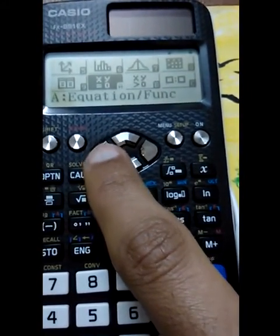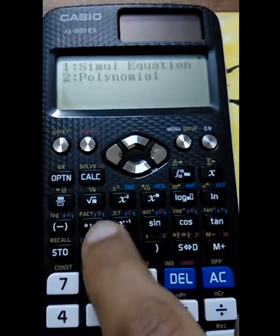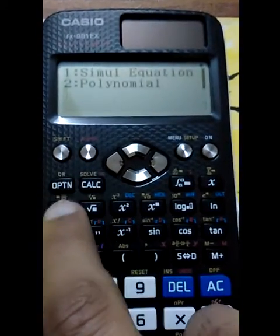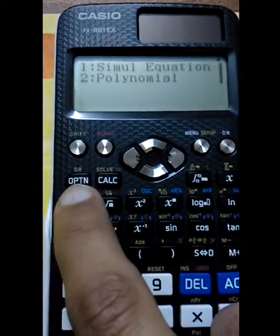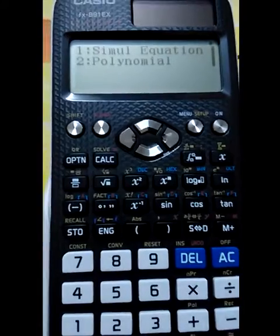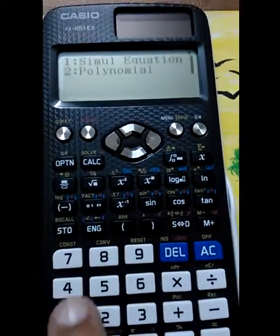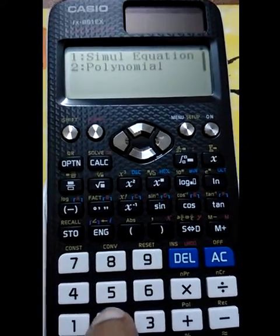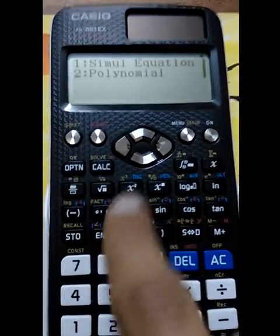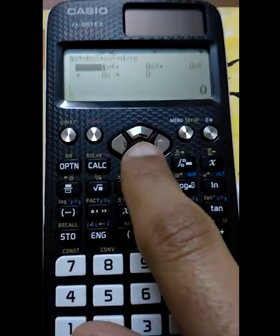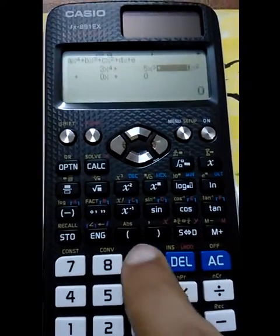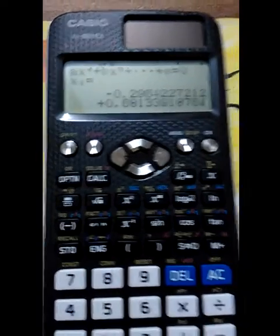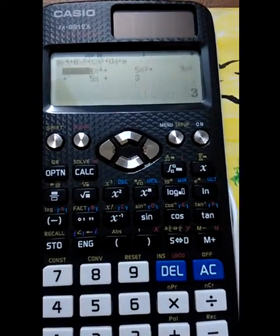It can also simultaneously solve four equations. It also has a dedicated Option key, so in the previous version we had to press Shift and different modes — like for complex mode we had to press Shift and 2 — but in this version there is a dedicated Option key. It can also solve polynomials of degree 4, giving you four values as results.